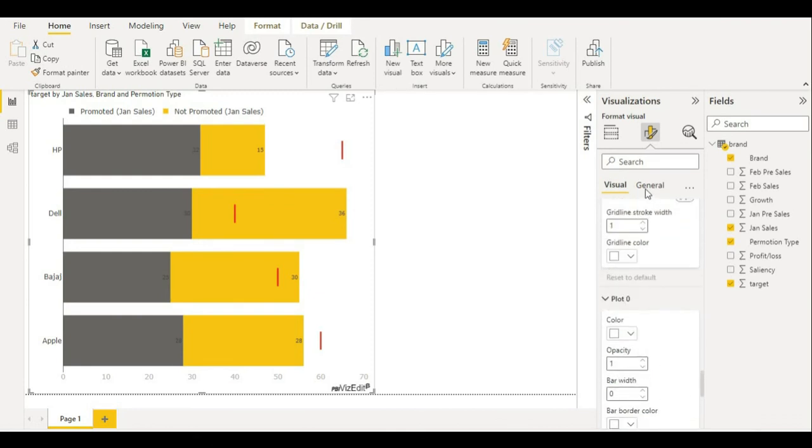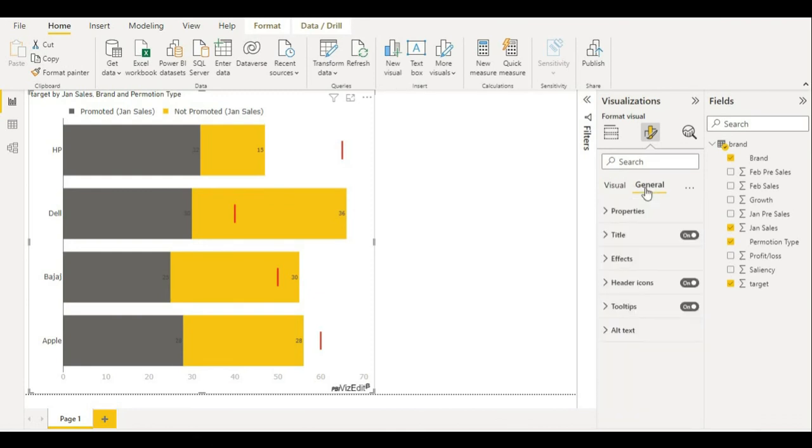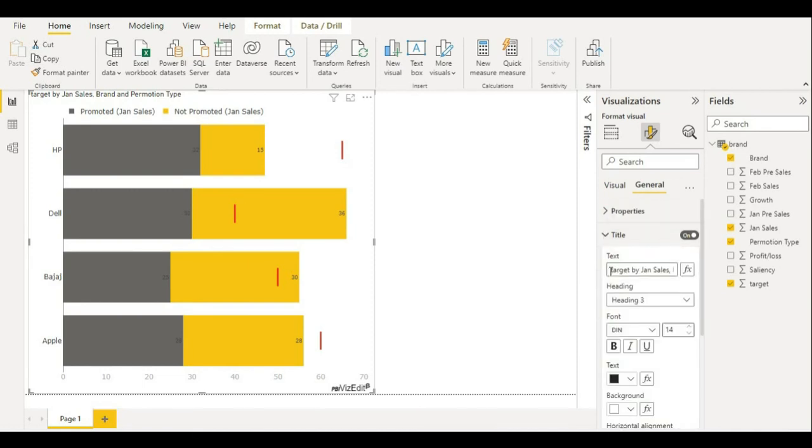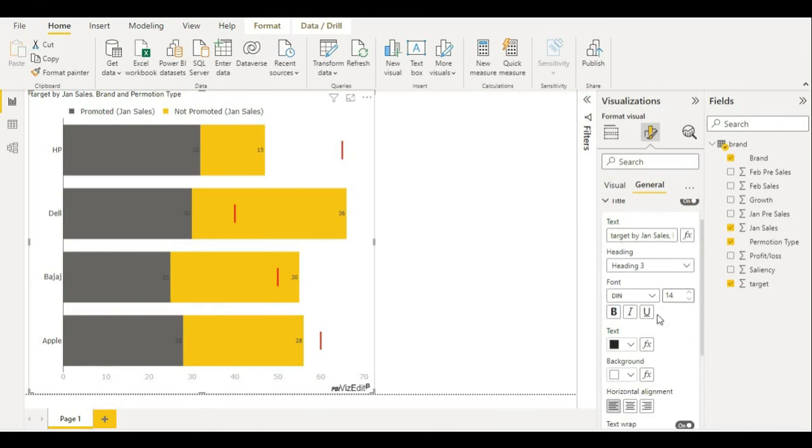You also have general settings for you. You can just remove this title and put a custom title and then format the title from here.